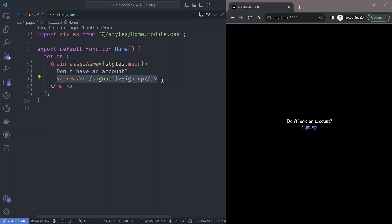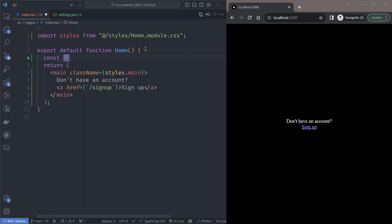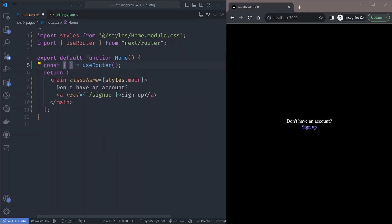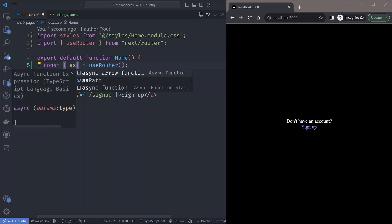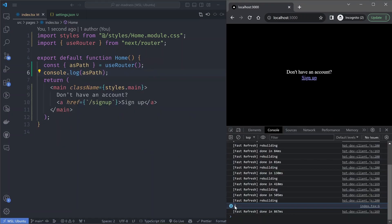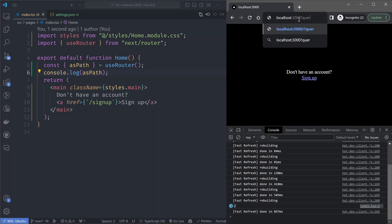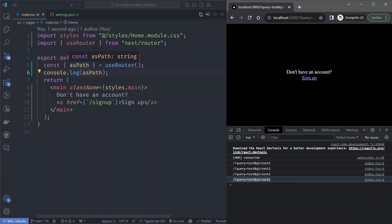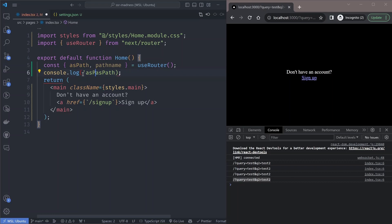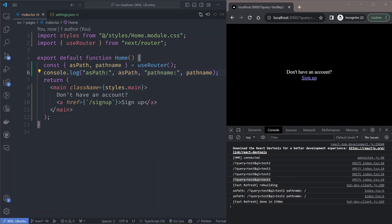Let's say this is our home page and we have a sign-up link, and we want to add the redirection feature. In Next.js we can use the `useRouter` hook to get the current URL the user is on and use that as the redirection URL. We use the `asPath` parameter of the router object to get the current path. As you can see in the console, `asPath` captures the full path including query parameters, whereas `pathname` only gets the path without query parameters. We want to redirect to exactly the position the user was in, so we need `asPath`.